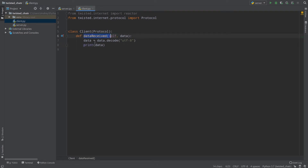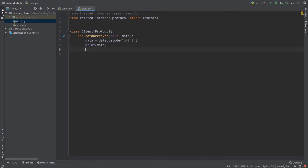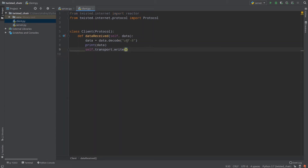So when data is received, our data will be decoded and then printed. And after data is received I want to send some data back to my server, so I will call self.transport.write.